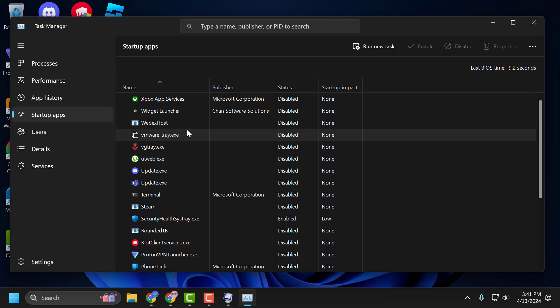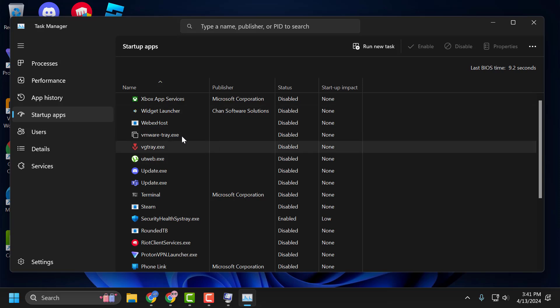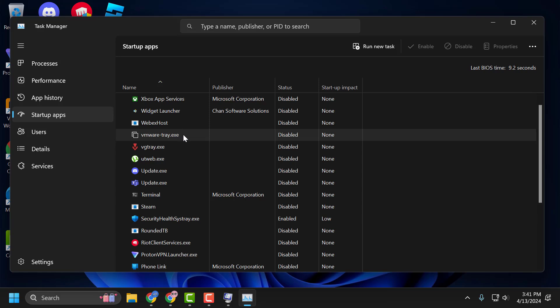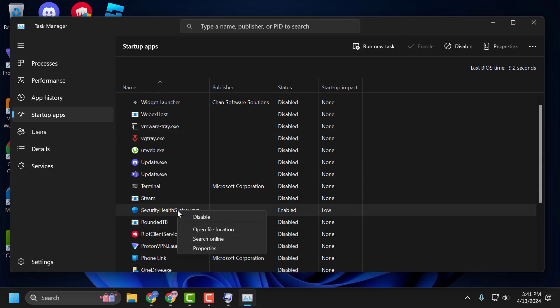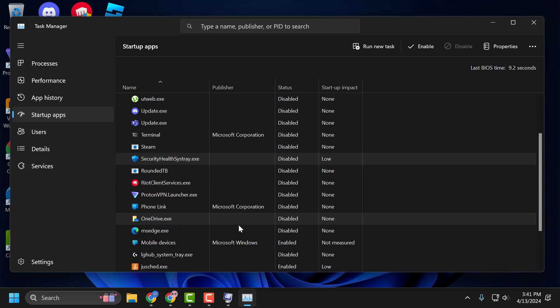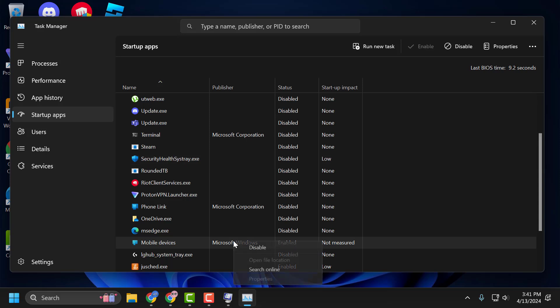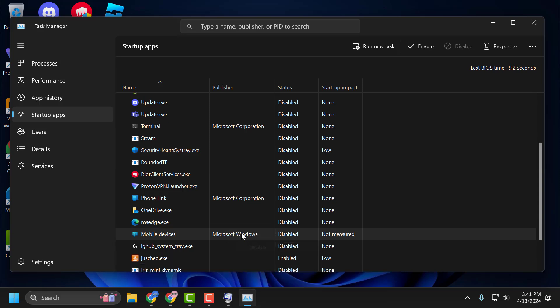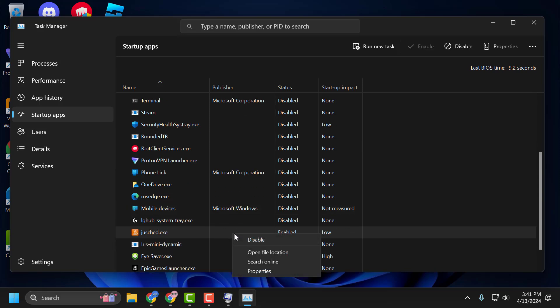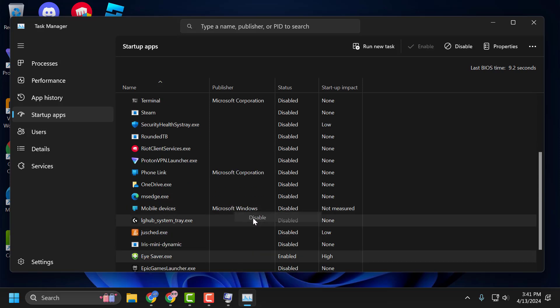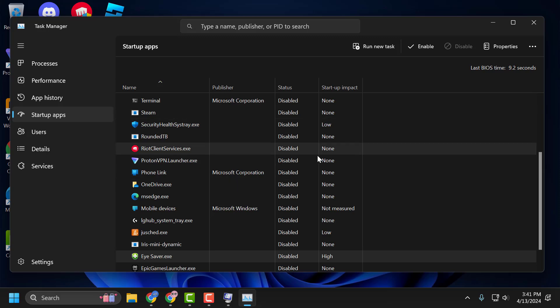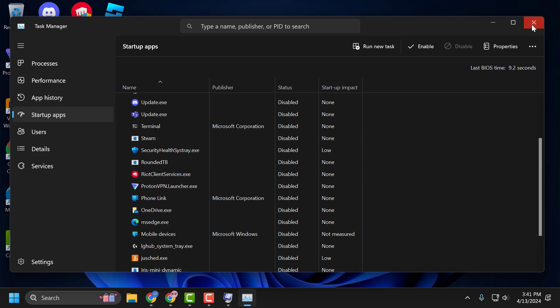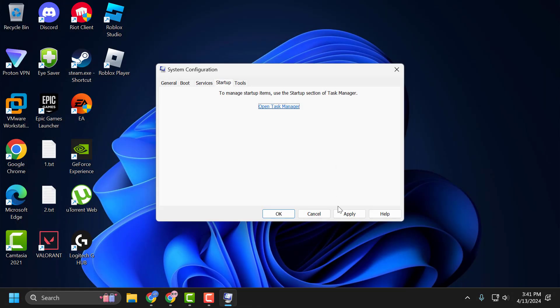In here, you need to disable all the startup items. Just right-click on each one and select Disable. After disabling all, close Task Manager.